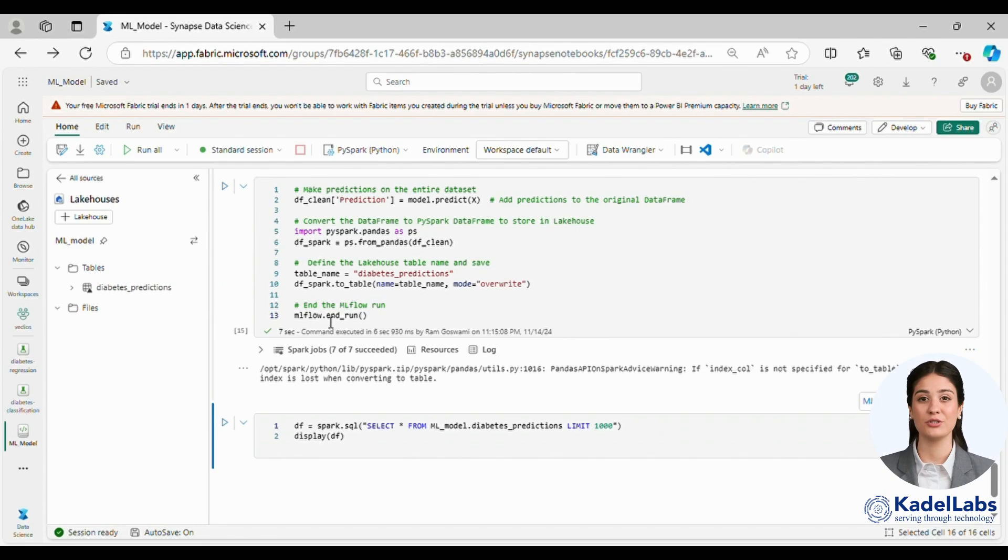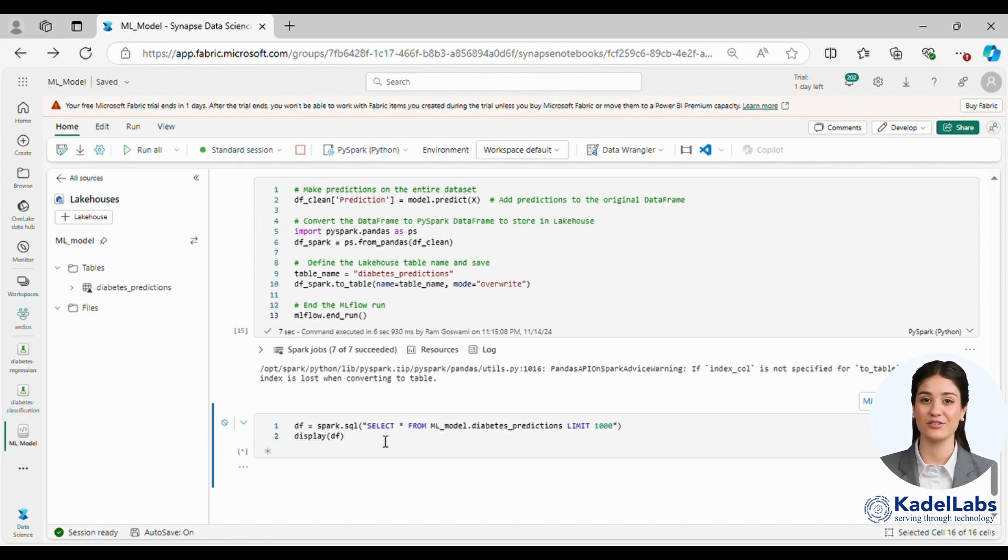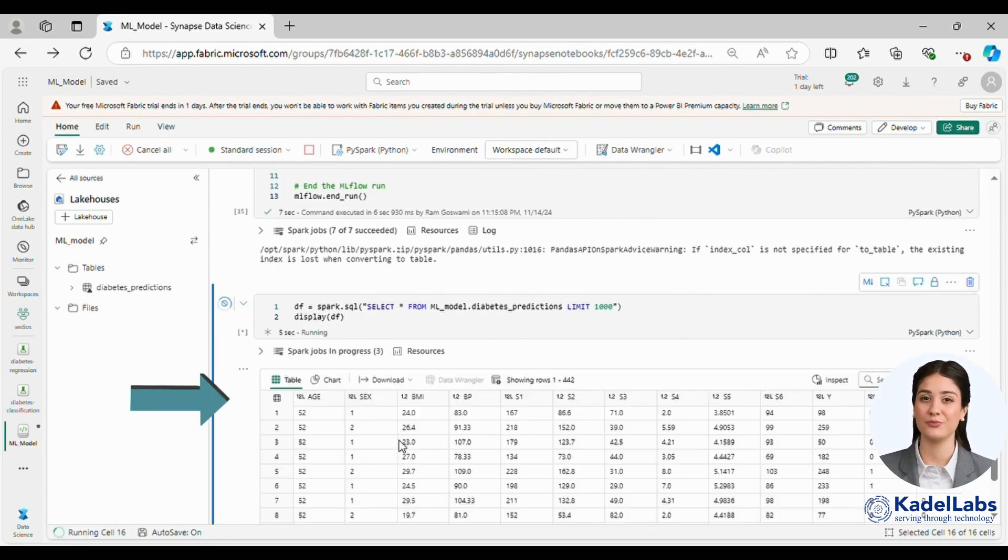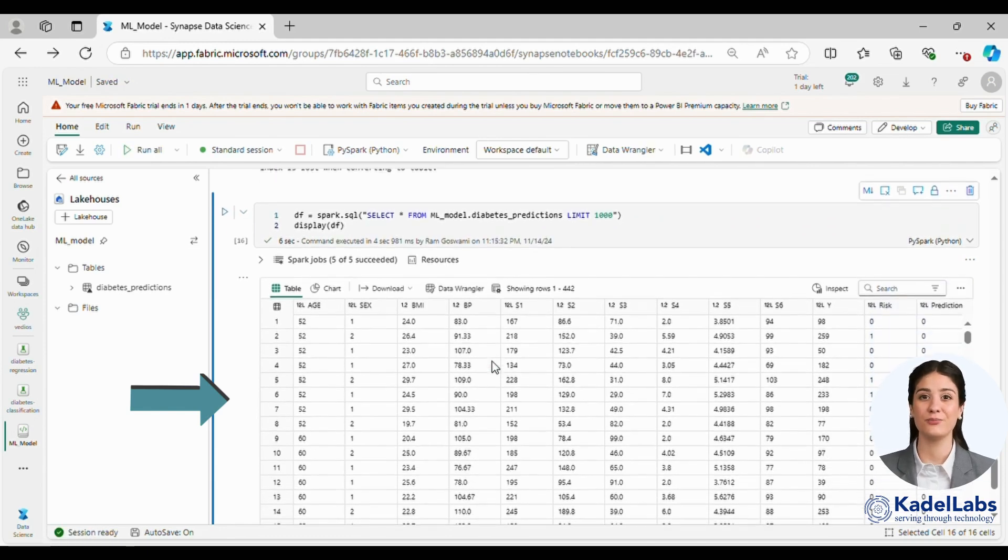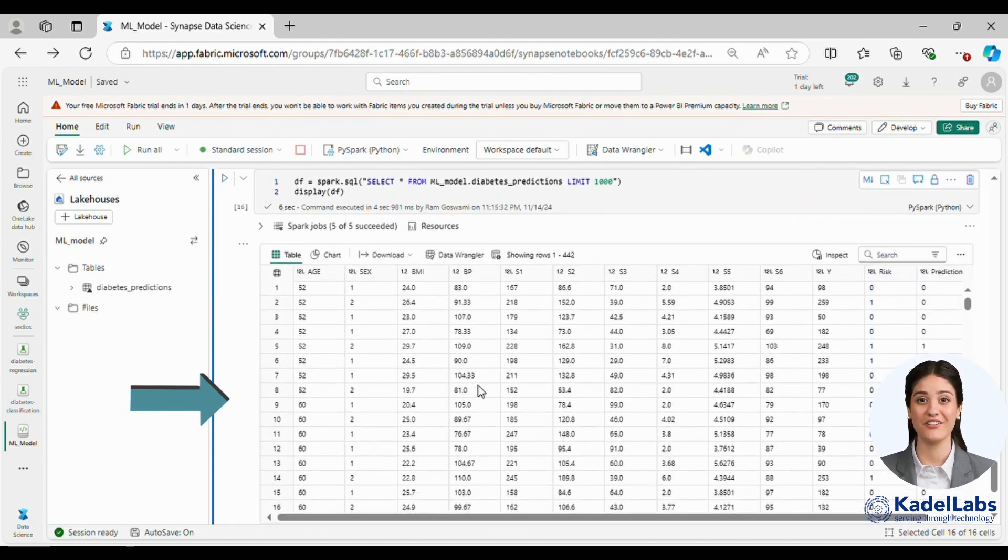This approach ensures that both the data and predictions are preserved for future use. Stay tuned for more tutorials on the fabric.